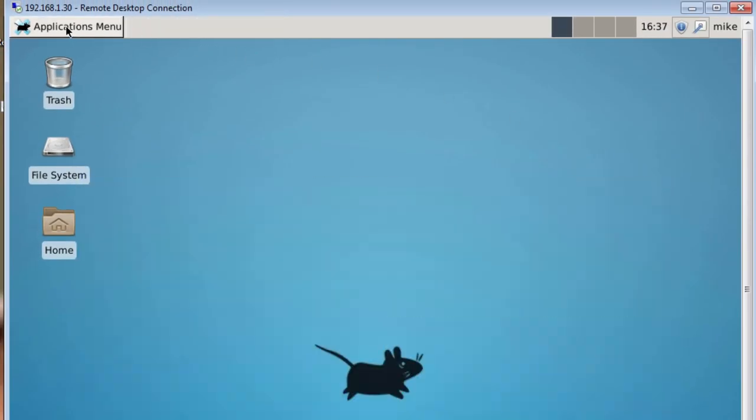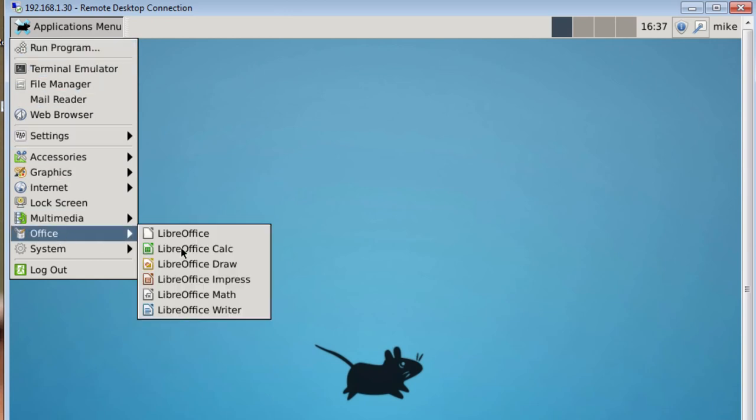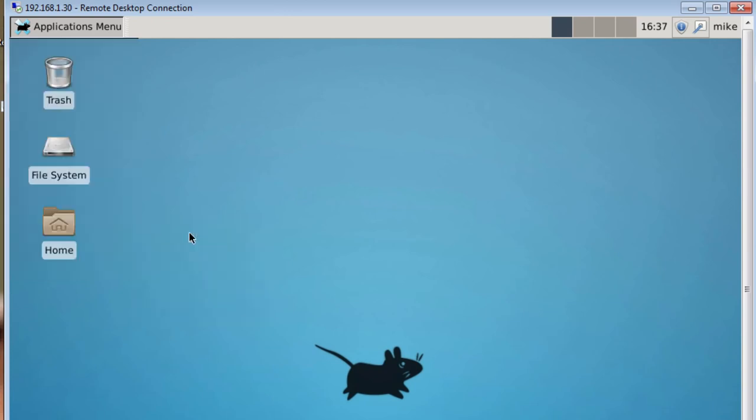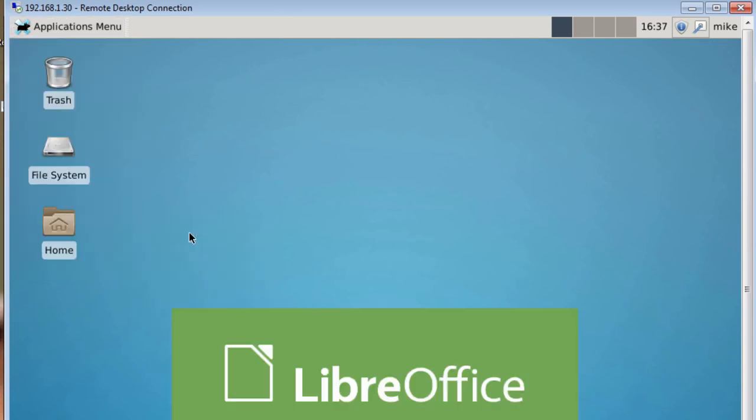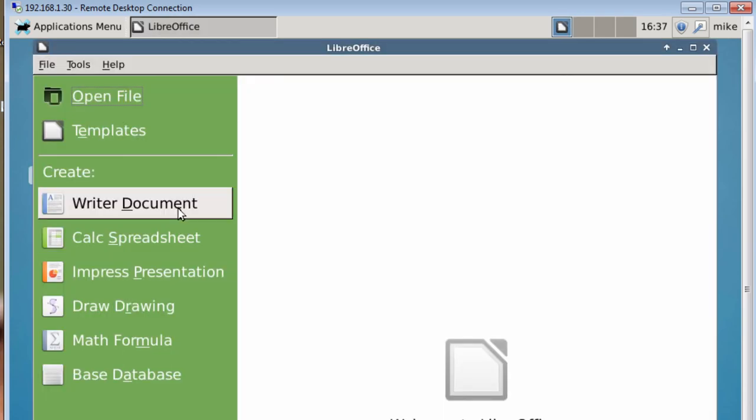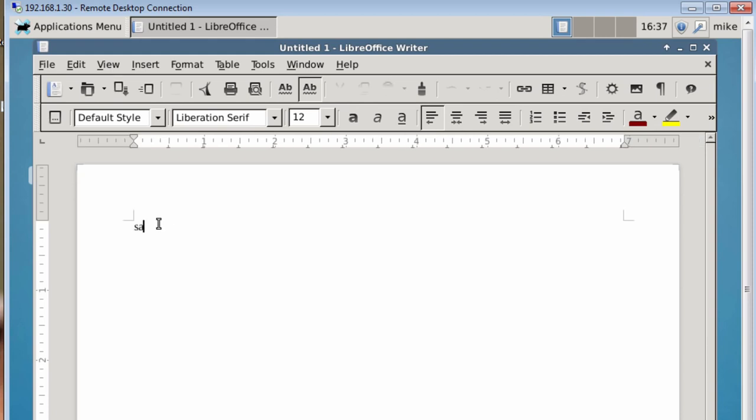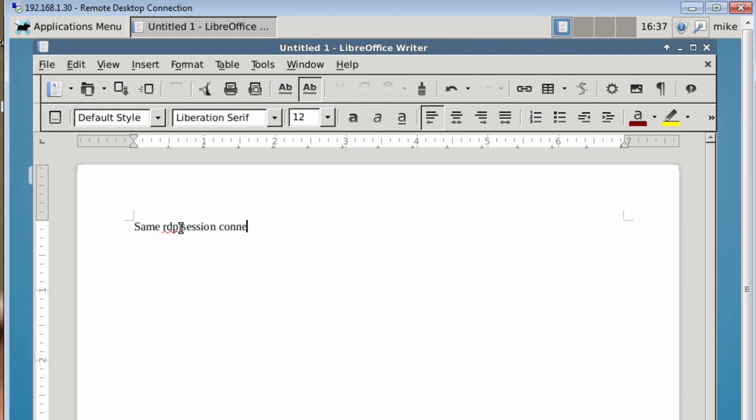Close my welcome screen. Go to Applications menu, and I'm going to go to Office, LibreOffice, and I'm going to make a writer document. And do same RDP. Yeah, let's spell same right. Same RDP session connection. I just put anything in there. It doesn't matter.